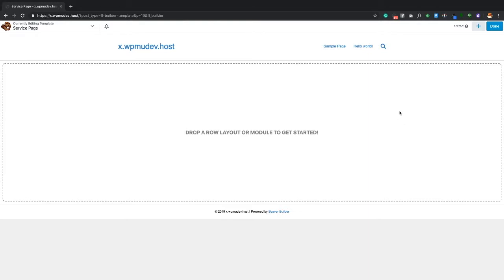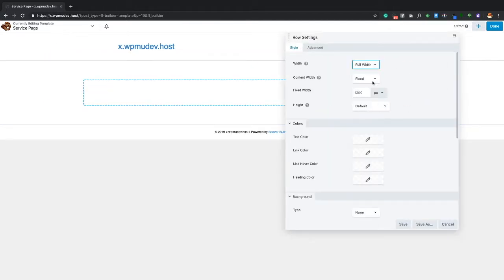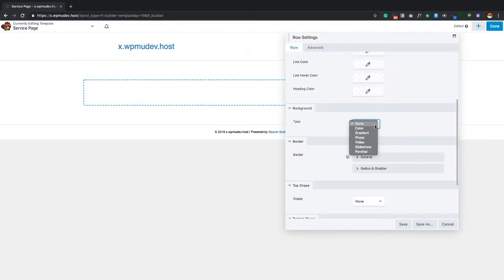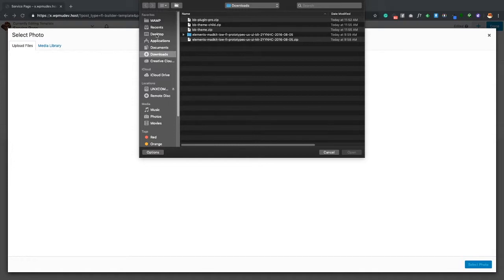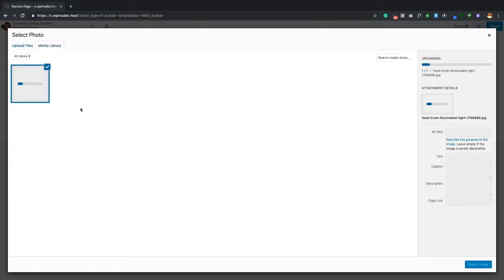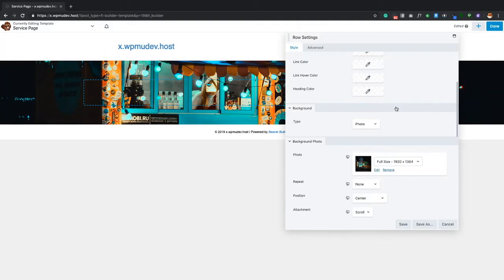That gives us a blank slate. I'm going to build out a very simplistic page to show you how to save a template — this is not about going over modules. I'll come to rows, click the wrench icon, scroll down to background, click on Photo, then Select Photo, select files, go to Downloads, and click on this food truck photo.